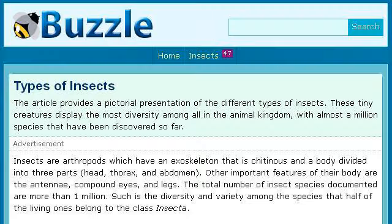If you don't find useful information on the previous sites, see www.beuzzle.com. The web page 'Types of insects' — Buzzle. This is the link.